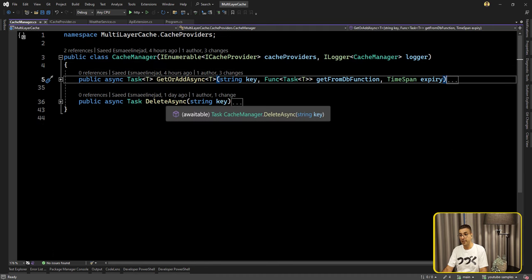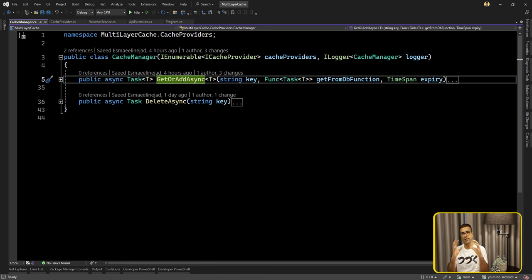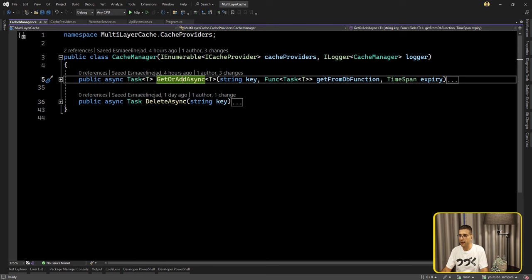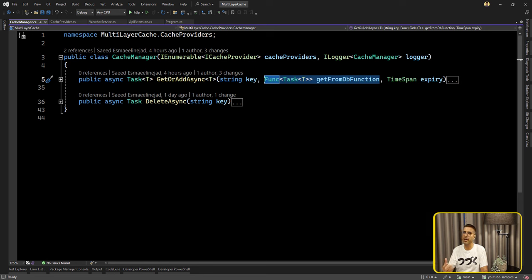The cache coordinator has two methods: delete async and get-or-add async. Why not save, get, delete separately? Because you want to provide an easy interface for other developers. Instead of having two methods, you can merge them — the caller can say: is there any cache entry with this key? If yes, return it. If not, call this method to get the actual data from the database and then update the cache as well. Here is the expiration parameter.